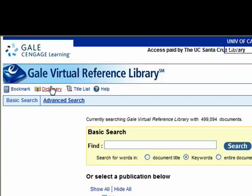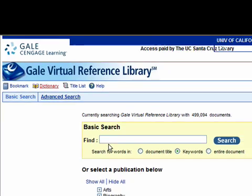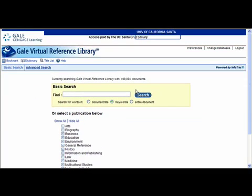That can be very useful if you are reading an article and you come across a term that you don't know. Now in order to show you a few more features of this database, I'm going to do an example search using the terms global warming.